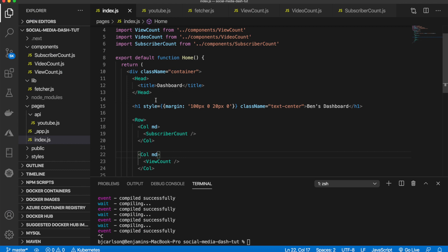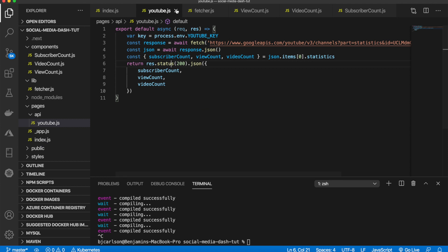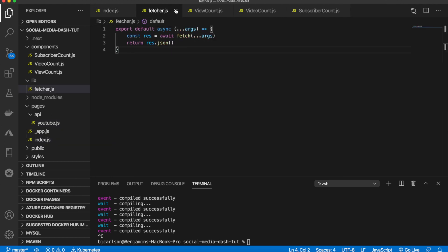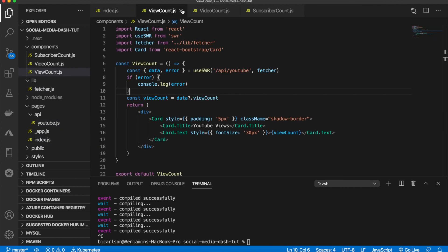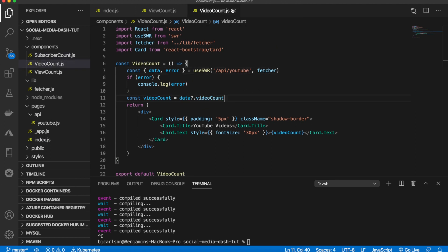Welcome back to the channel. In the last video we took a look at the YouTube API and how we can make a request to get the view count, video count, and subscriber count of your channel. In this video we are going to take a look at the GitHub API. We'll do this the same way, so I'm going to close out the YouTube API, the fetcher, and these three components.